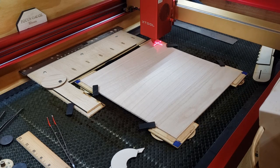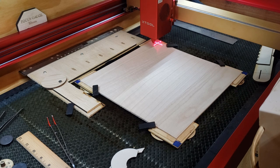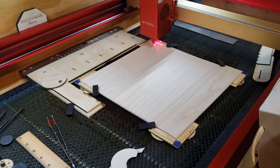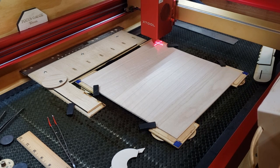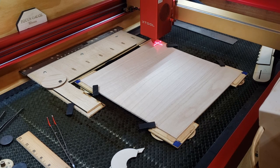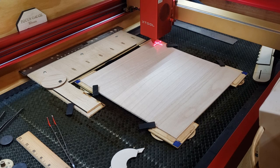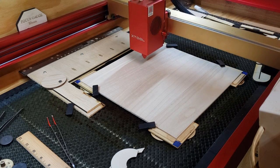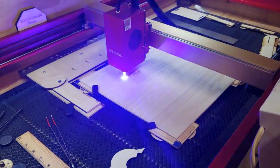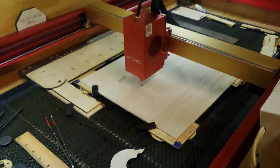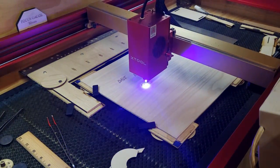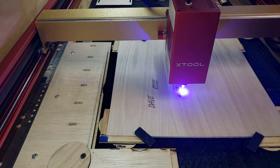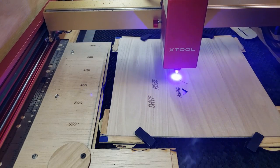Alright, well I believe we're ready. So we're using three millimeter solid bass wood. It's kind of soft. We're going to try and see how it works out. So let's do this.